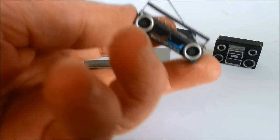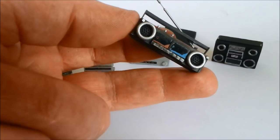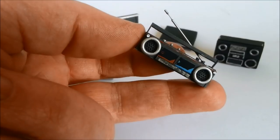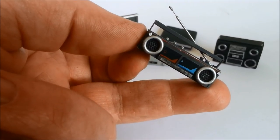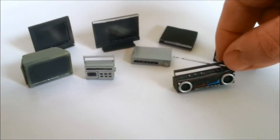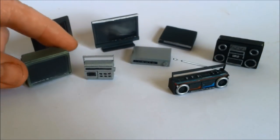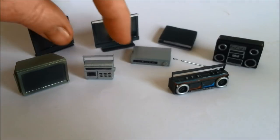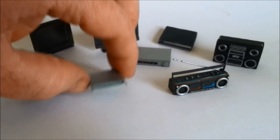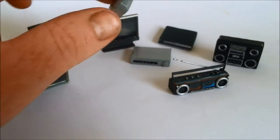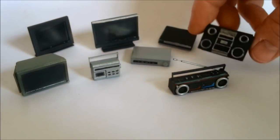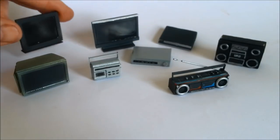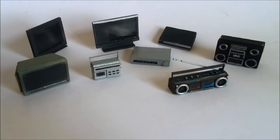So originally it was all going to be just about this ghetto blaster, because I love it and I had one just like it when I was a kid. But the techniques transfer very easily to all these other things. Big old clunky 90s TV, little 70s transistor radio, VCRs, stereos, flat screen TVs, you name it, they're all easy to do.